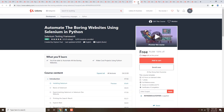Next course is Automate the Boring Website using Selenium in Python — Selenium Testing Framework. If you are interested in the Selenium testing framework, which is a Python framework, you can enroll in this course.